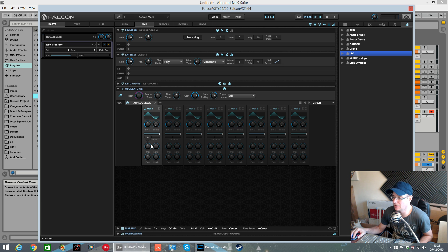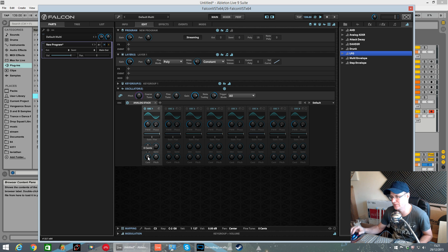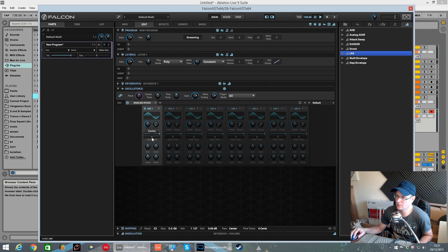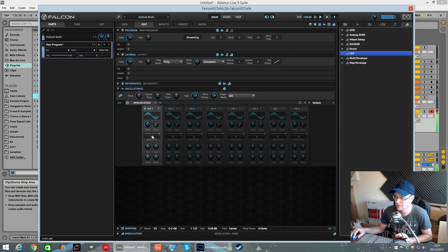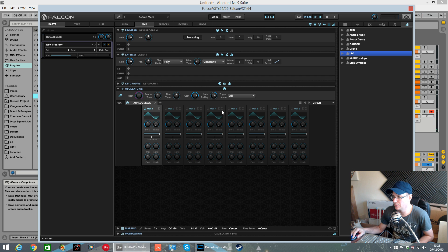In regards to that, you've got control over the octave, the semitone, the cents which is points of a semitone and the overall pitch. You've got pan left and right — whether you want to hear it out of the right speaker, out of the left speaker or dead centre. This one is the volume of each individual oscillator.